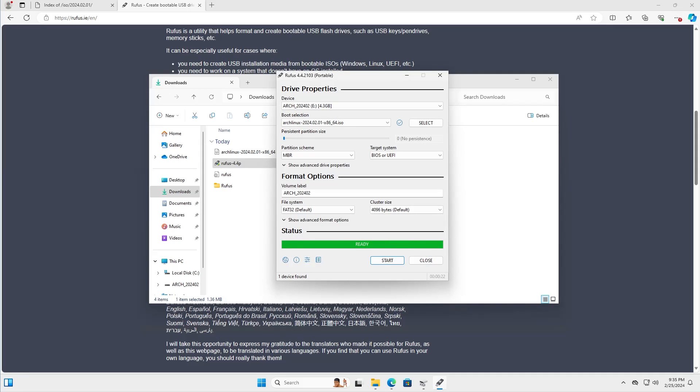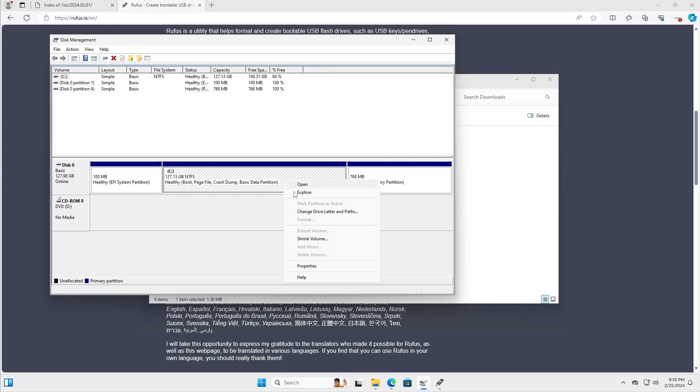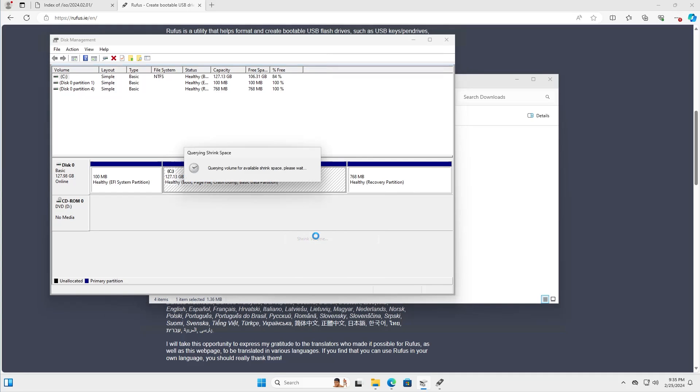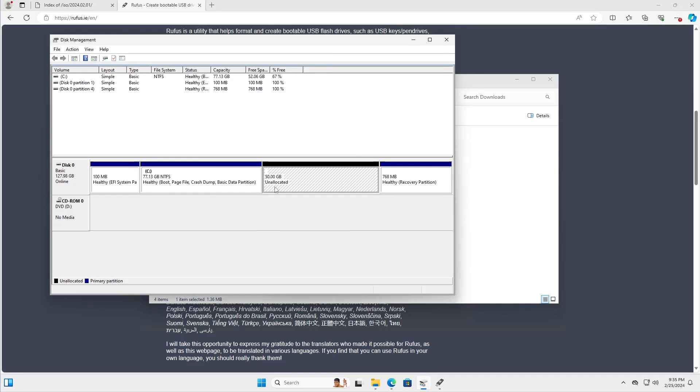Once it's done, go into disk management. I have here my C drive, it's 127 gigabytes. I'll need to shrink this volume to make room for Arch Linux. Right click, shrink volume. I'm going to have 50 gigabytes for Arch Linux, 51200 megabytes. Now there's 50 gigabytes unallocated. Now I'm going to reboot and boot into the USB drive.